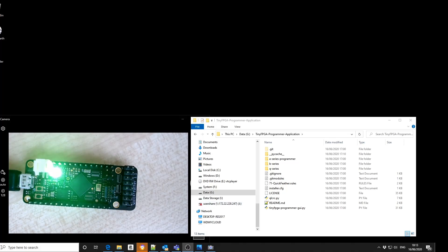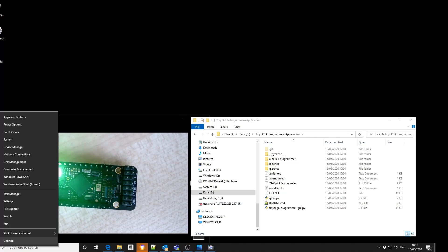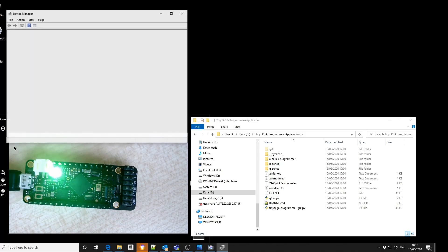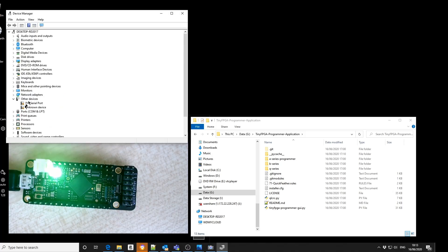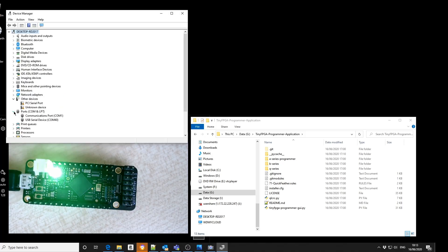To program the board we also need to know the COM port setting, so if we go into device manager and the COM, we can see that we're using COM port 40.